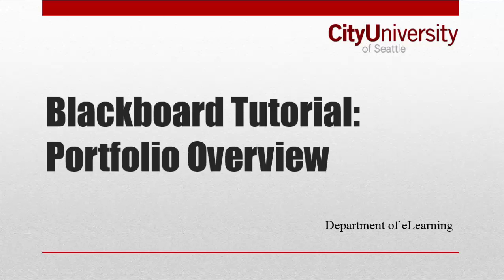This video is a short overview of the Portfolio Tool in Blackboard. The Portfolio Tool is associated with your username and therefore is not associated with any one course.